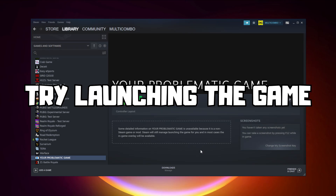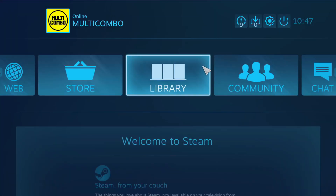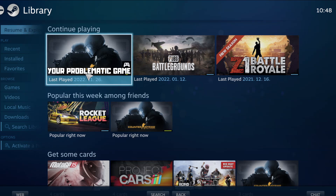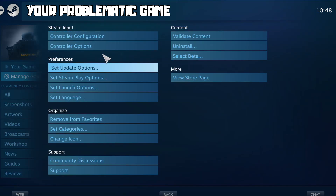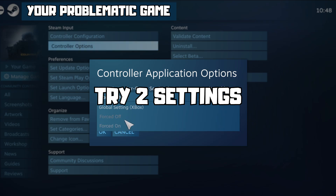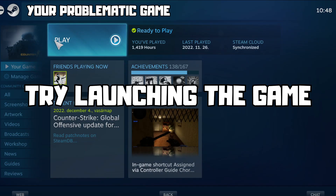Try launching the game. If that didn't work, click Big Picture Mode. Go to the library, select your problematic game, click Manage Game, then click Controller Options. Under Steam Input Per Game Settings, try Forced Off or Forced On, then click OK and try launching the game.